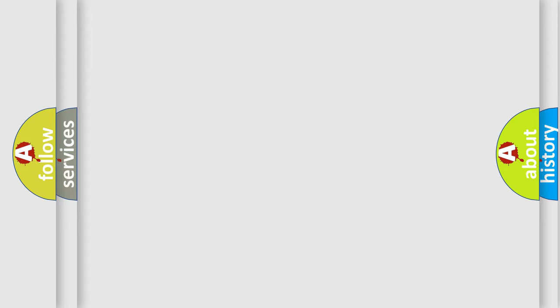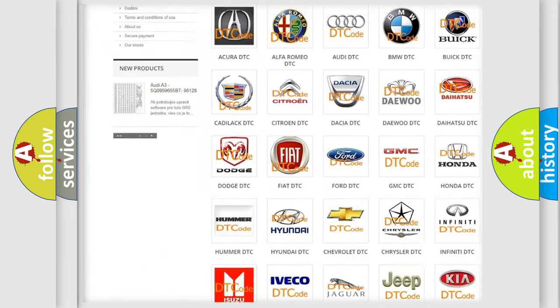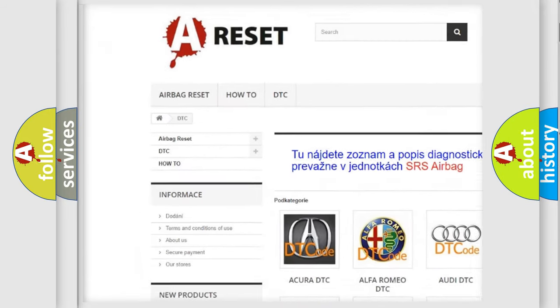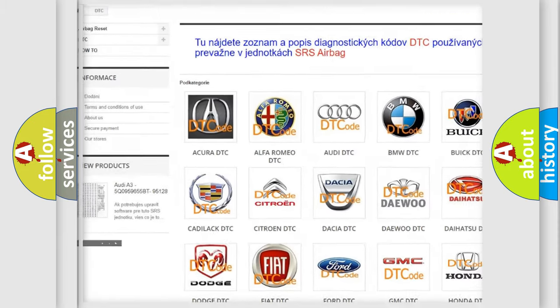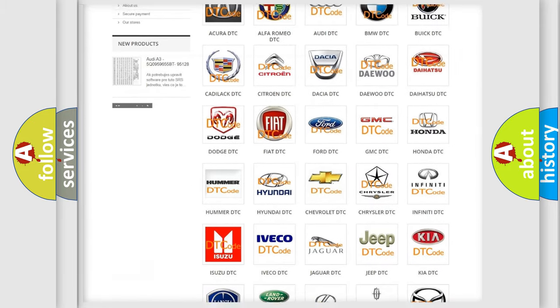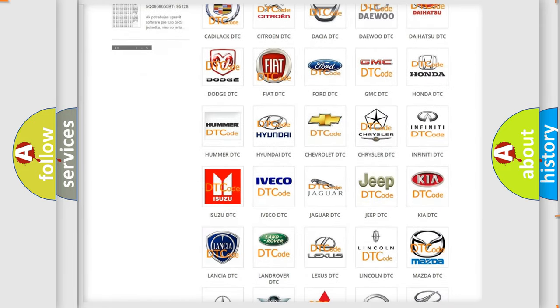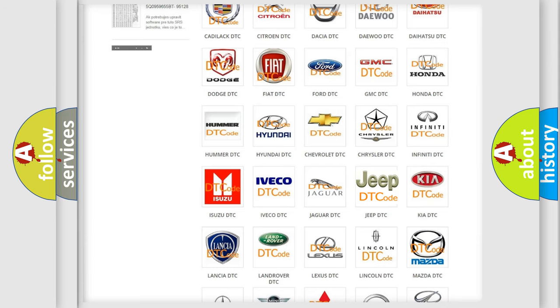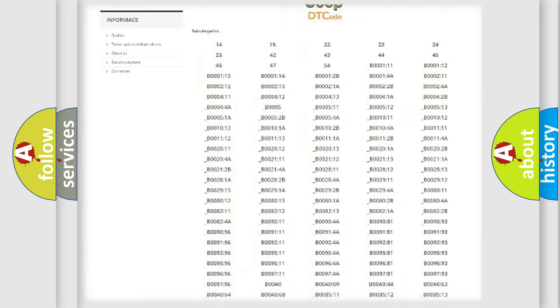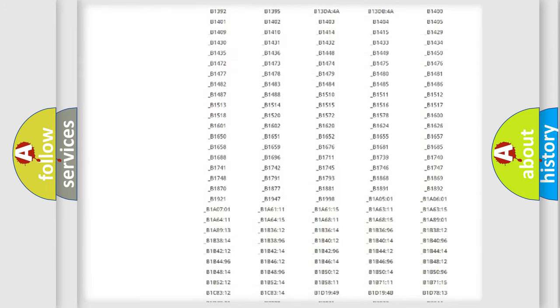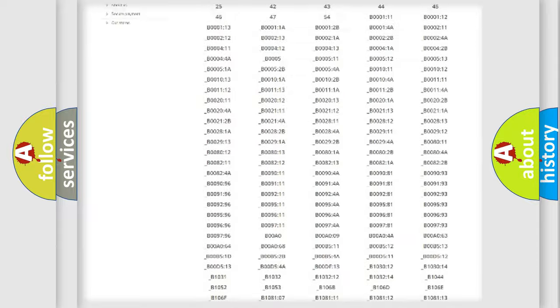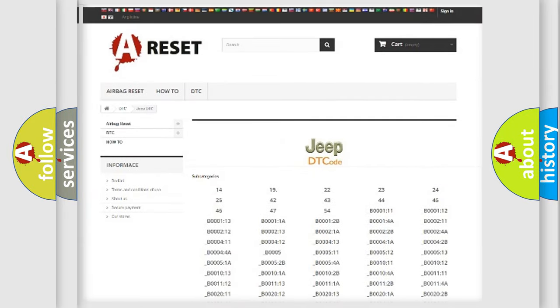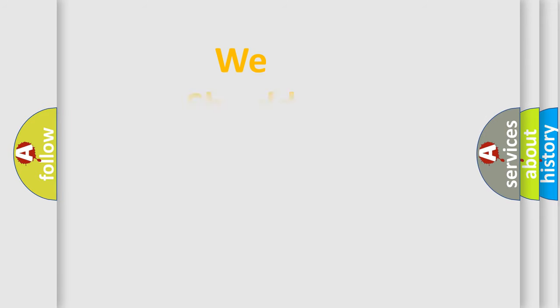Our website airbagreset.sk produces useful videos for you. You do not have to go through the OBD2 protocol anymore to know how to troubleshoot any car breakdown. You will find all the diagnostic codes that can be diagnosed in a car, jeep, vehicles, and many other useful things. The following demonstration will help you look into the world of software for car control units.